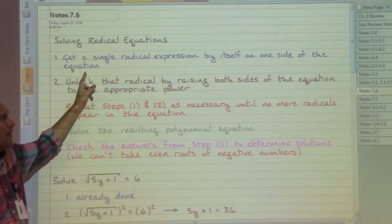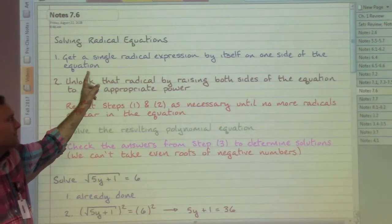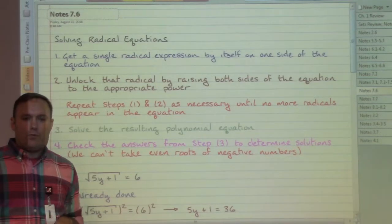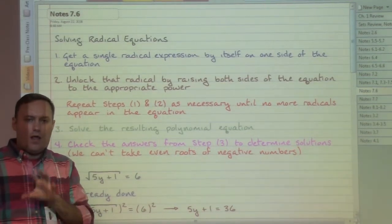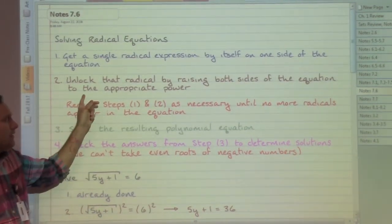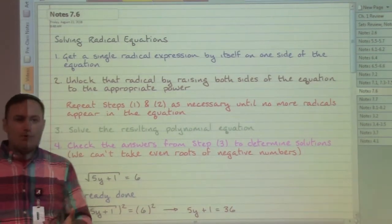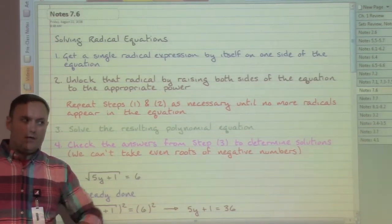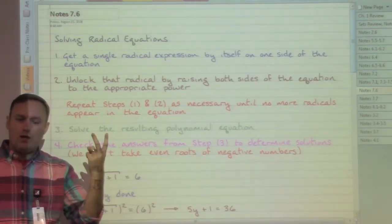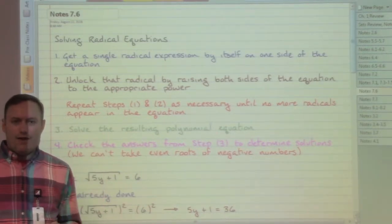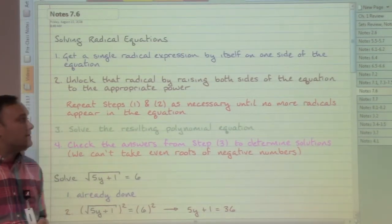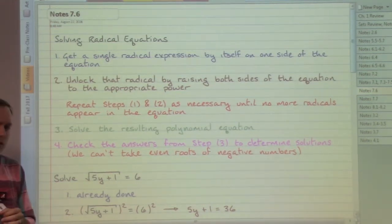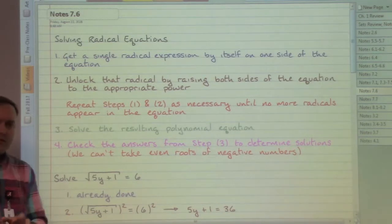Our driving force will be to get a single root by itself - whatever root that might be - on one side, in an attempt to unlock that one root. We can unlock it by raising both sides of the equation to whatever appropriate power we need to use. If we have a square root, then a power of two will unlock things. If we have a fifth root, then a power of five would unlock things.